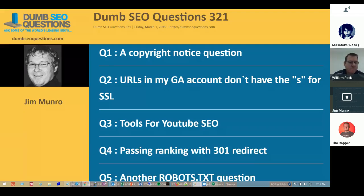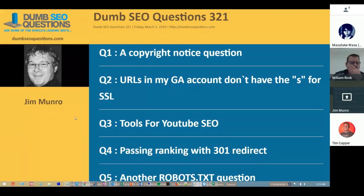Find Tim at onlineownership.com. At wasaweb.net you'll find Masataki Wasa. Masataki is a Google Product Expert on the AdSense community, and he's based in London Central in Wimbledon. We have nine questions tonight — let's get started with the first one.